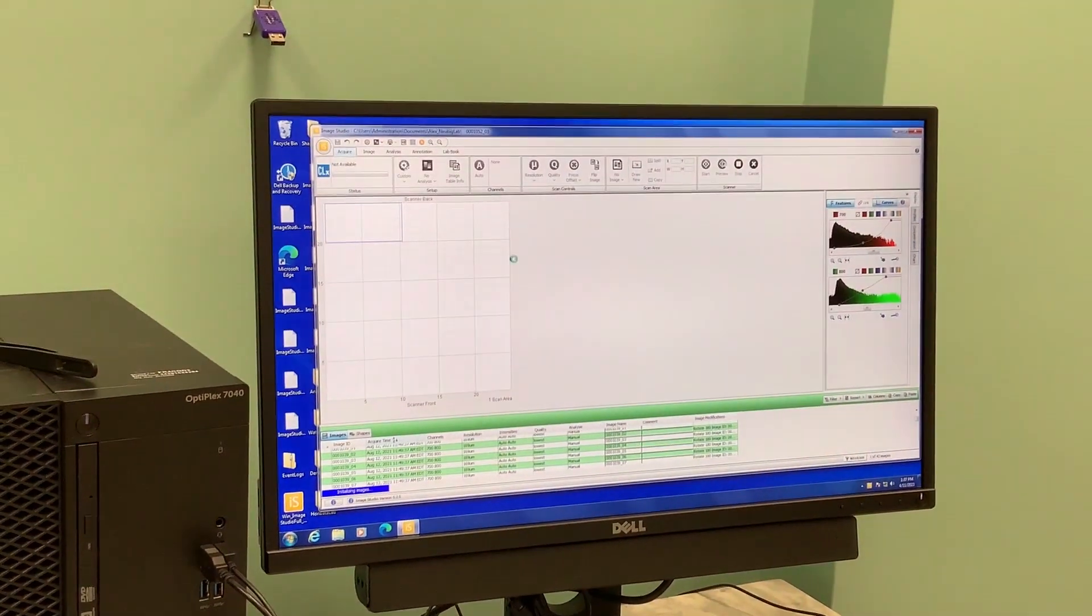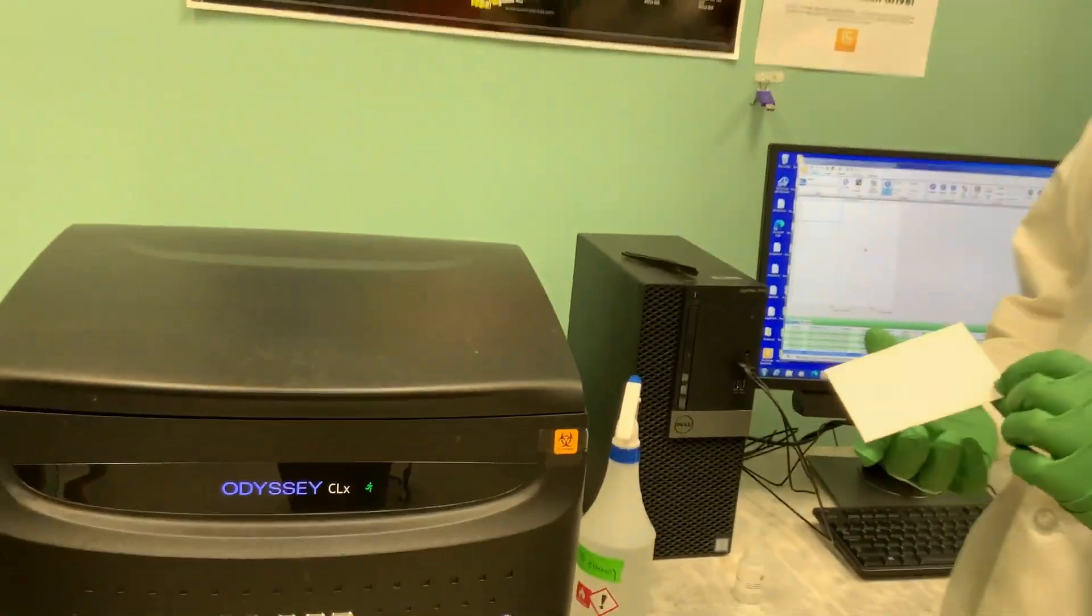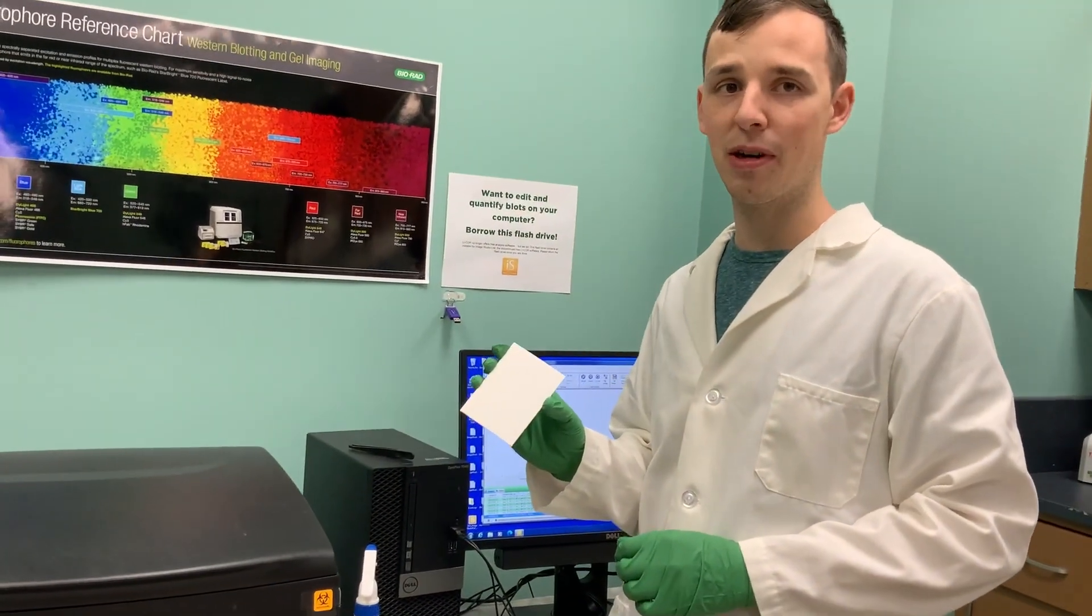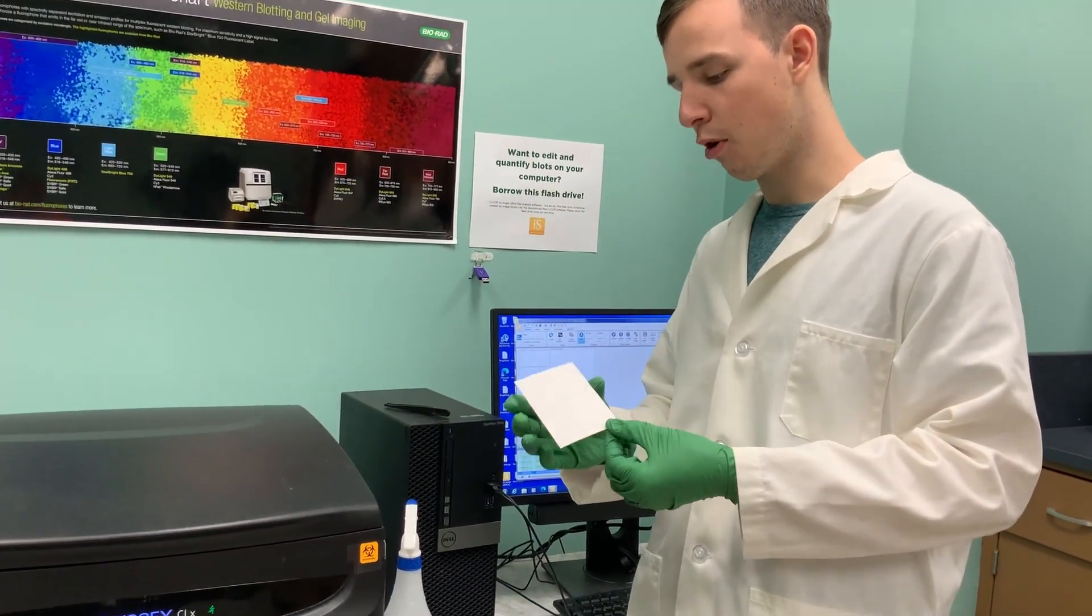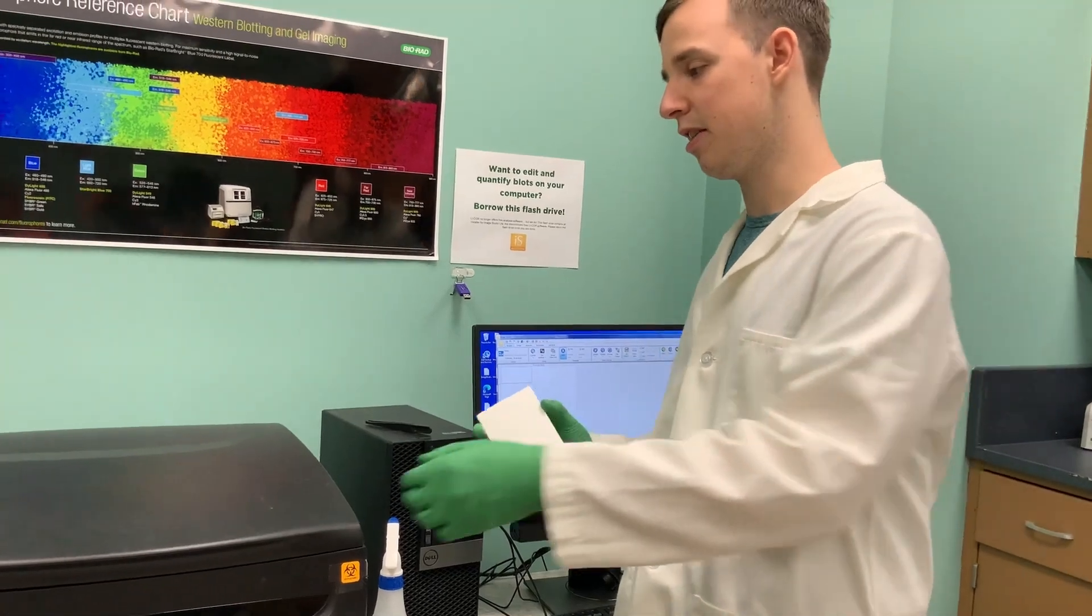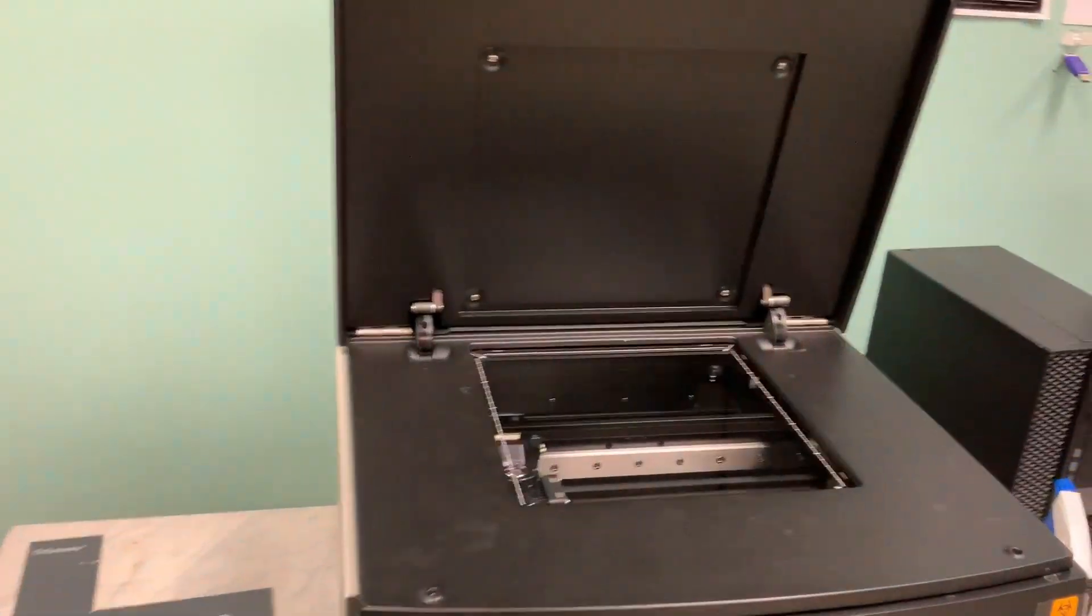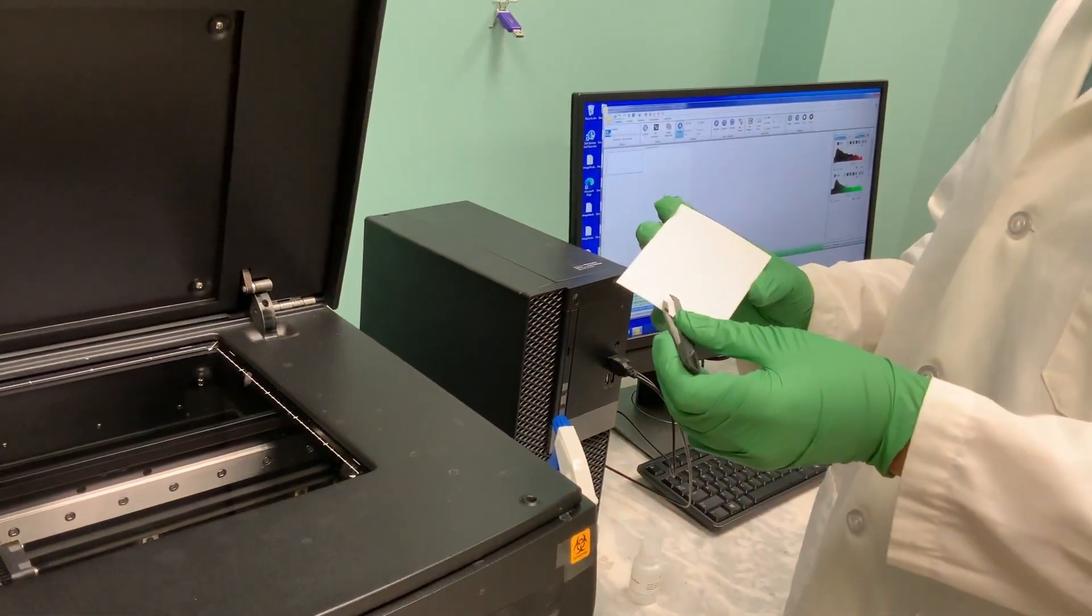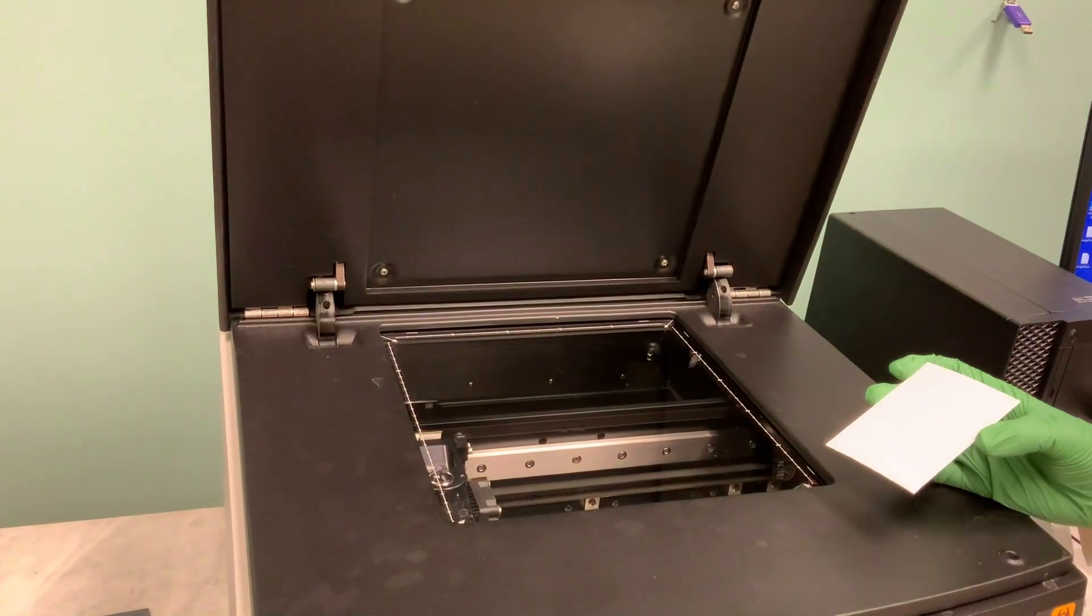It opens up this screen and then we can take our membrane and put it into the machine. Here I'm just going to use a piece of blotting paper because I don't have a membrane ready to image. We open the machine and then we have tweezers either here or there should be some lying around.